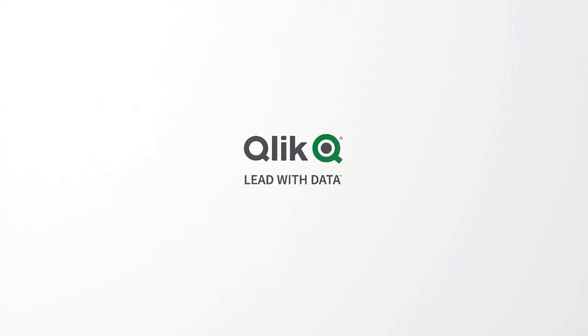So that's everything that I wanted to take you through on this very brief demo of Qlik alerting. Thanks for taking the time to watch, and if you'd like to find out more about the solution, then please speak to your local Qlik account representative.